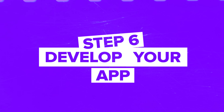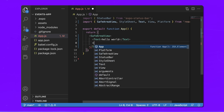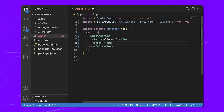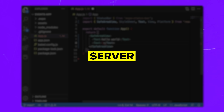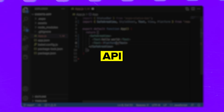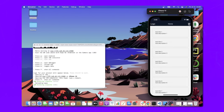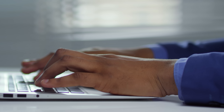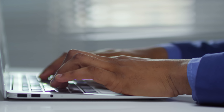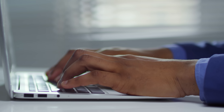Step 6: Develop your app. Now comes the most time-consuming part: development. If you're coding your app, start with the backend – server, database, APIs – and then move on to the frontend: user interface and interactions. Test frequently to ensure everything is working as expected. Bugs and glitches are inevitable, but catching them early will save you headaches later.